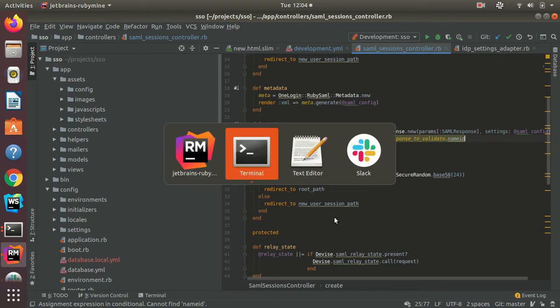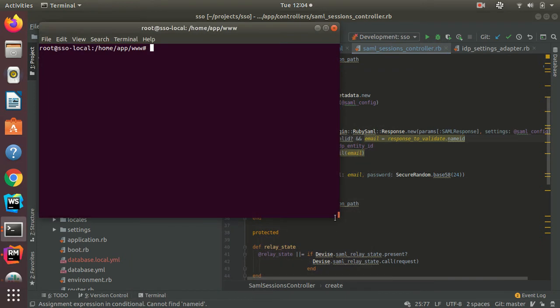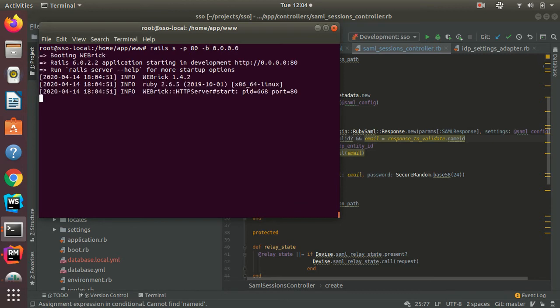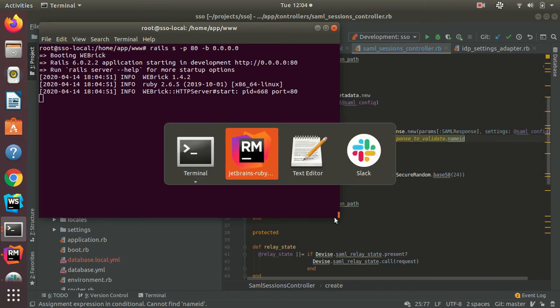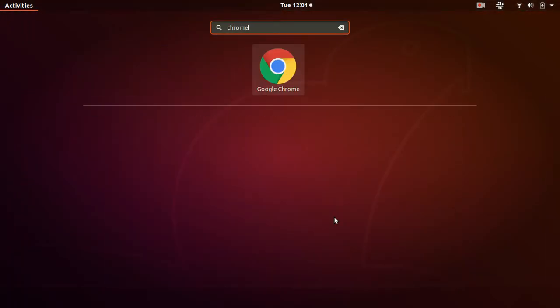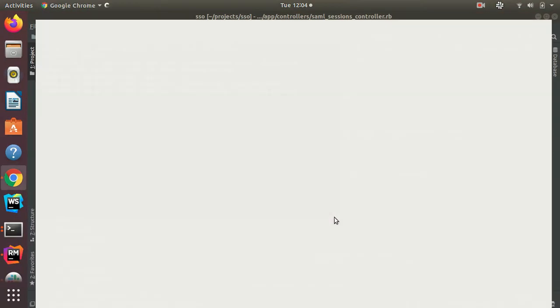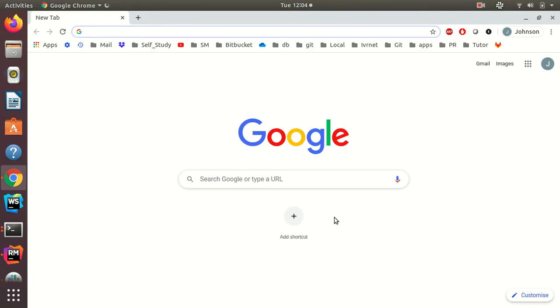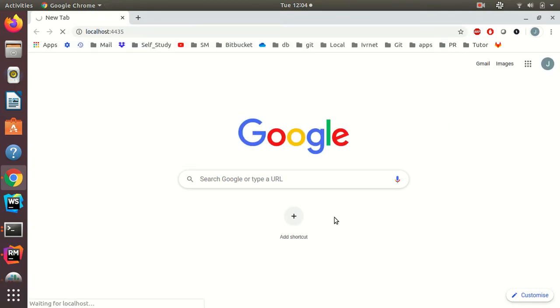So let's see it in action. Let's turn on the server. Go to localhost 4435.